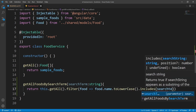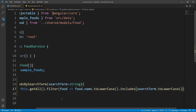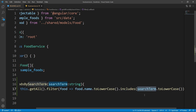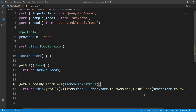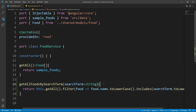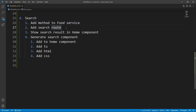You may ask why we are using 'toLowerCase()' here. It is because we want to make both the food name and the search term the same case to make the search case-insensitive. When you search for 'pizza' it shouldn't be different from 'Pizza' — it needs to find the food. We're done with the first step.